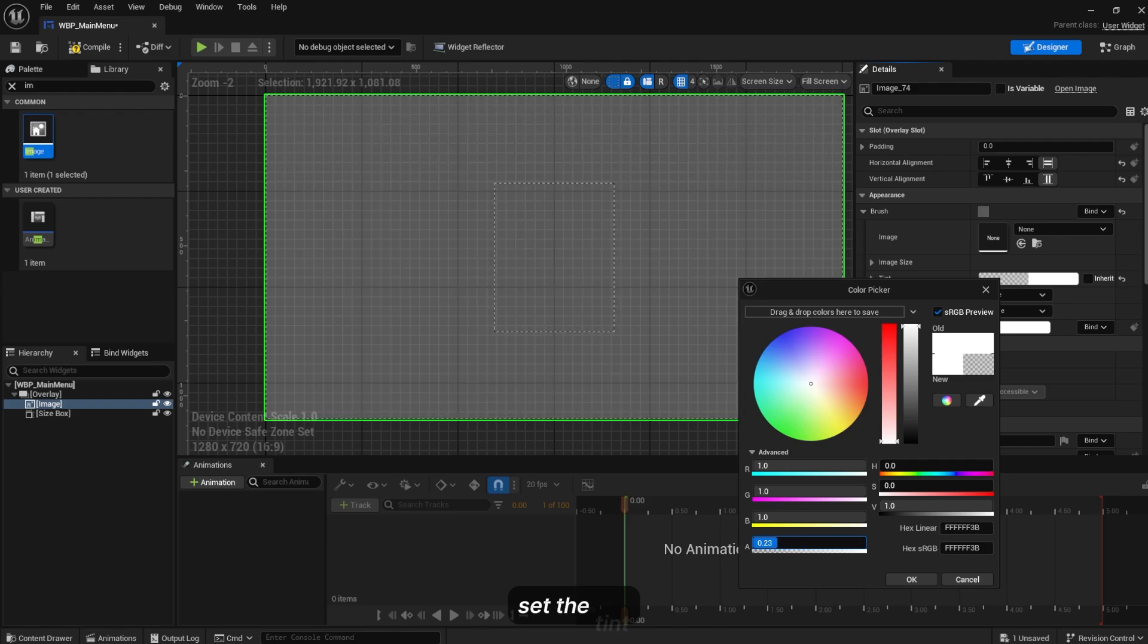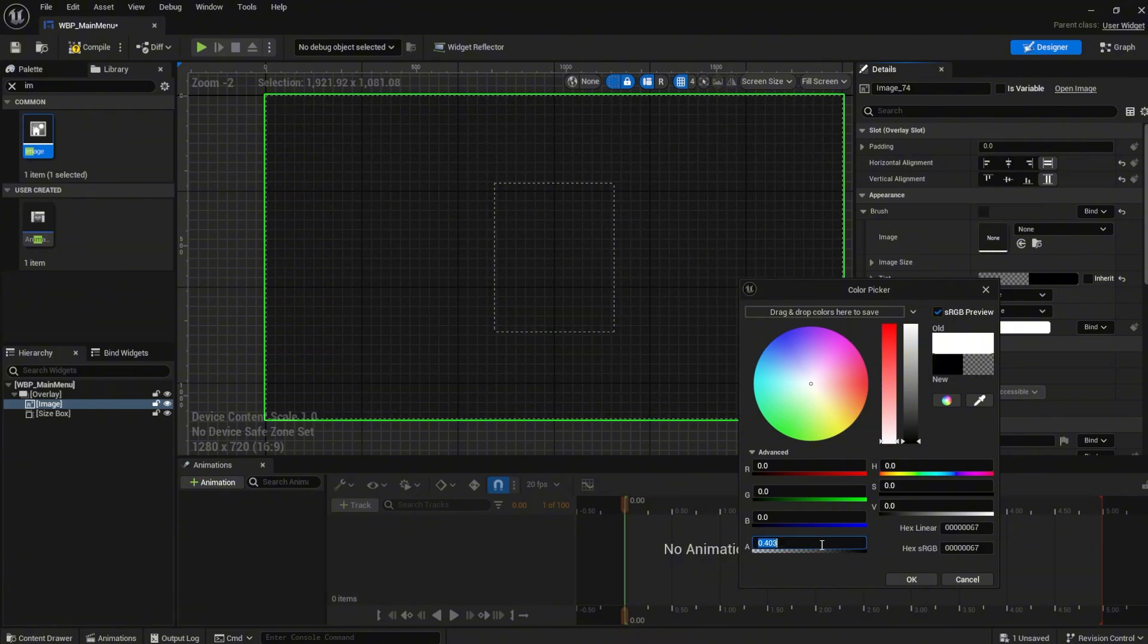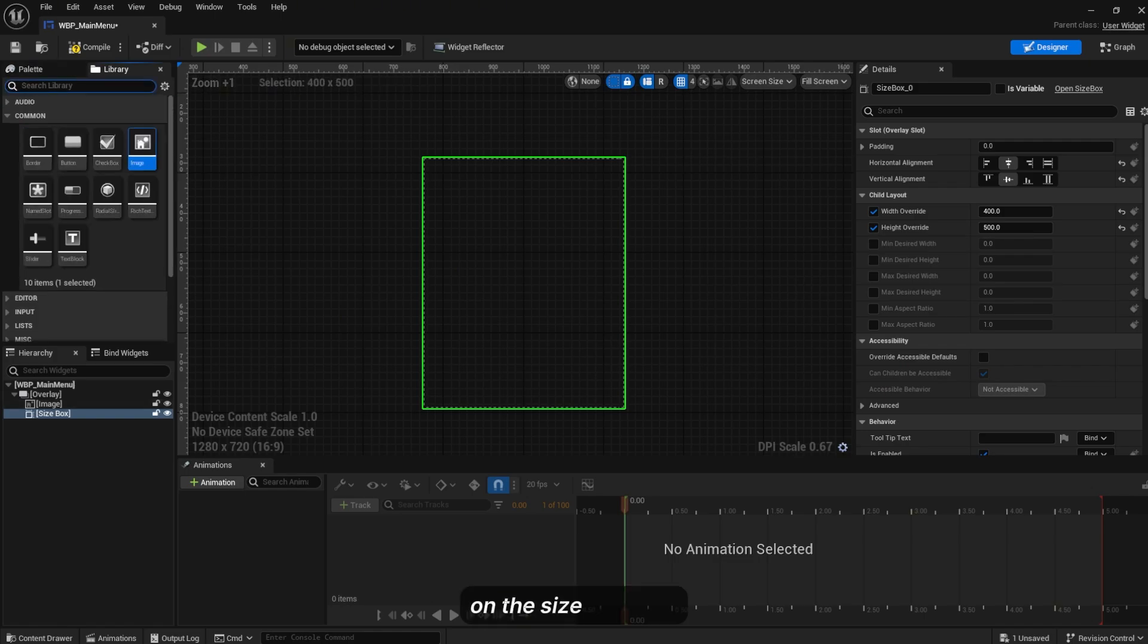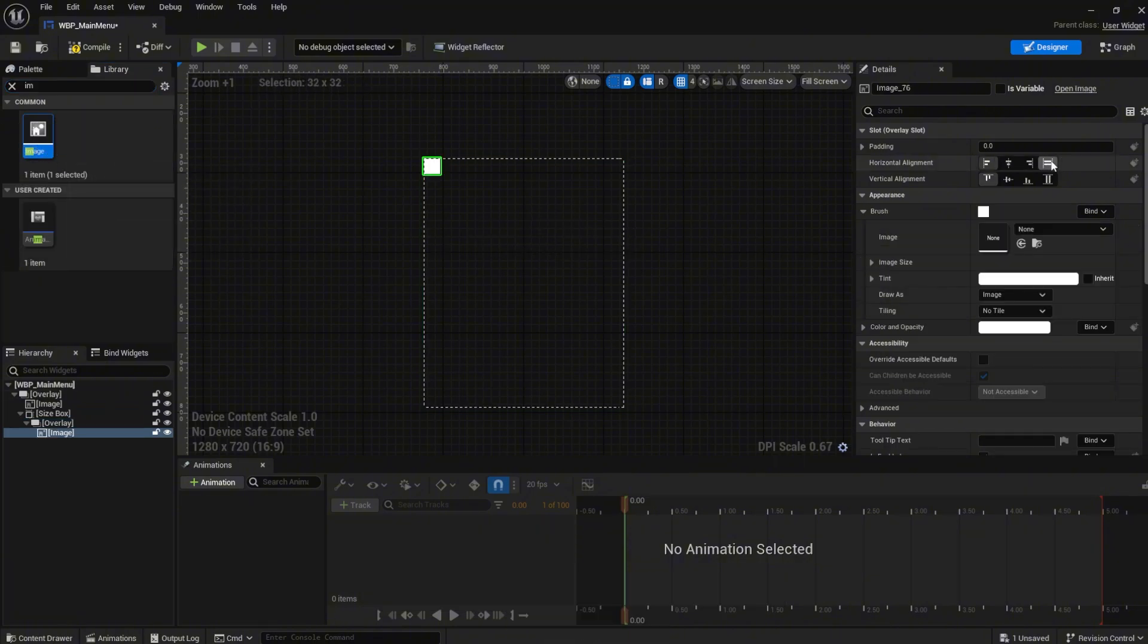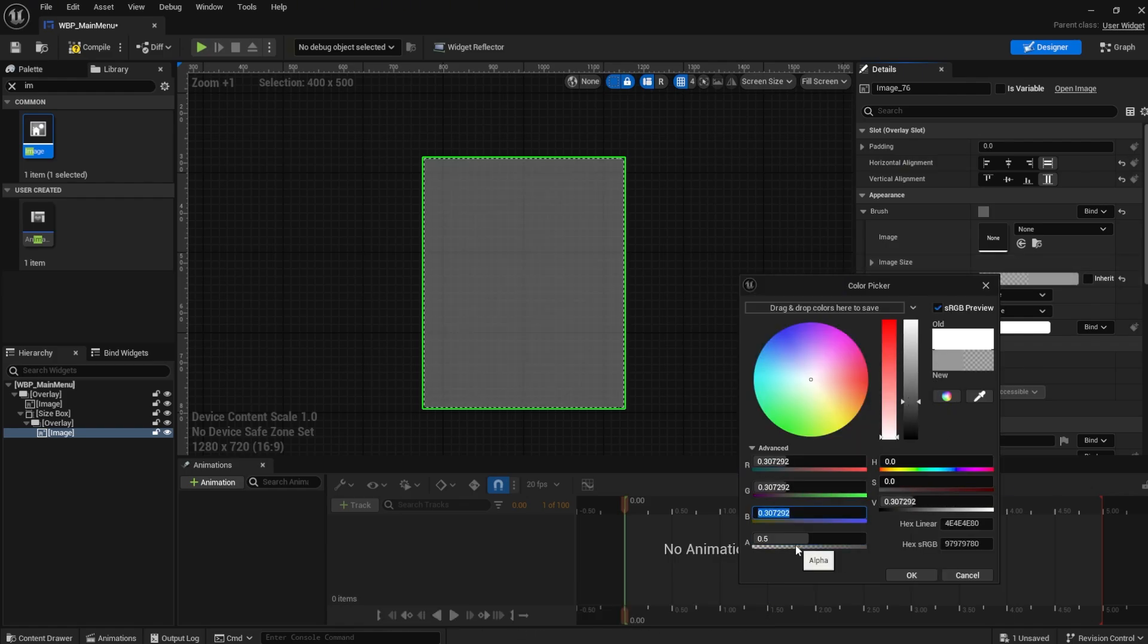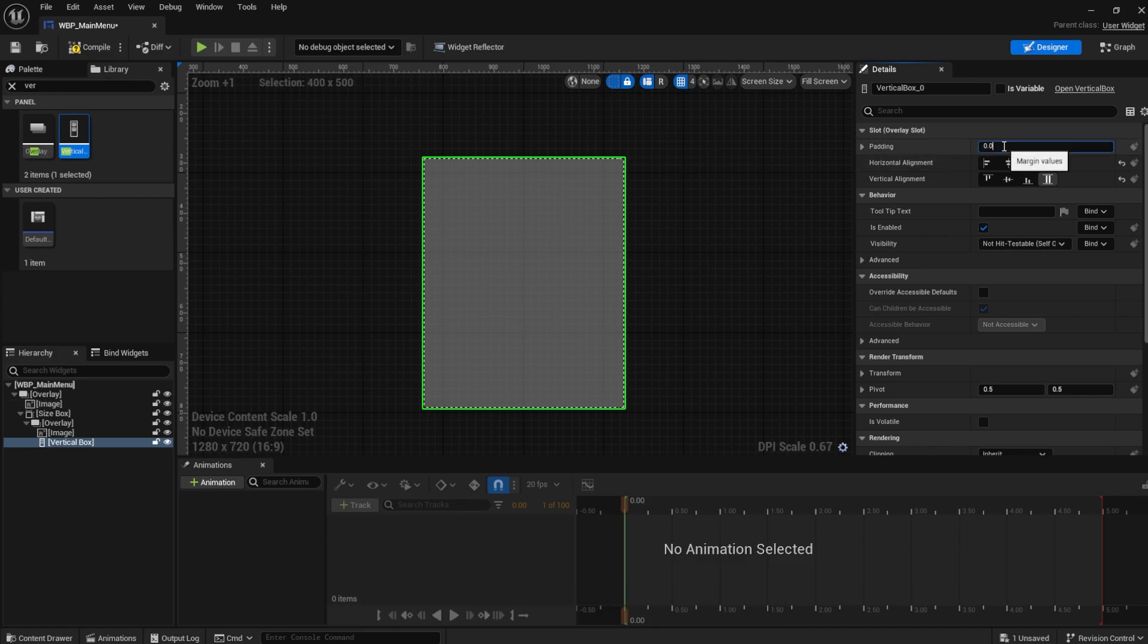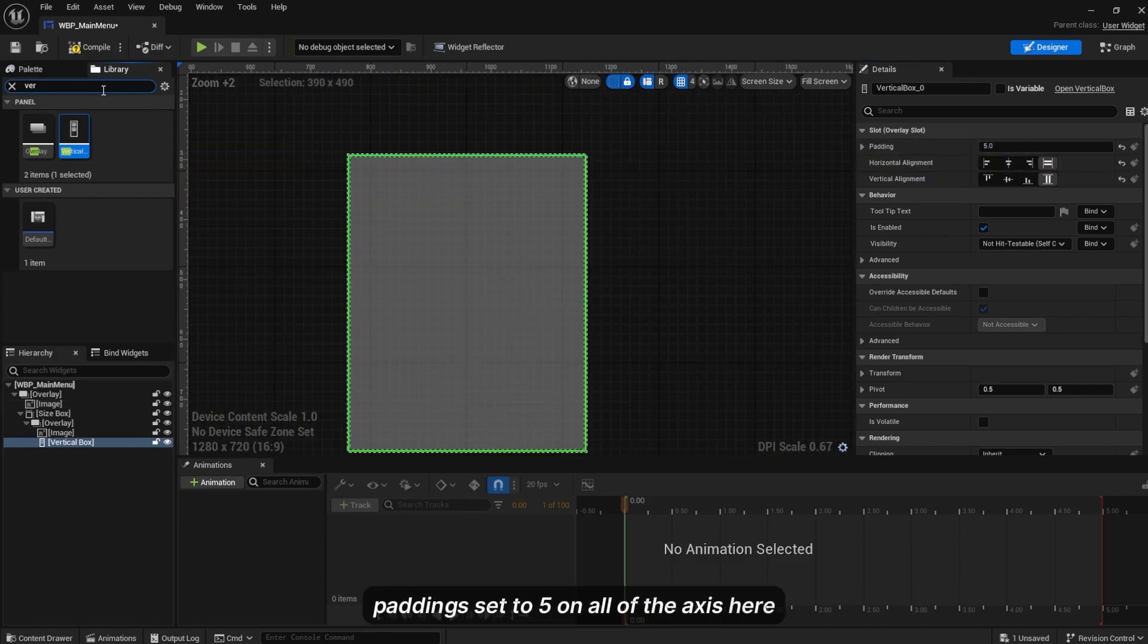Create another overlay and another image for the background. Set the size to be full screen. Set the image theme, make it gray here. Create a vertical box, make it full screen. Set padding to five on all of the axes.